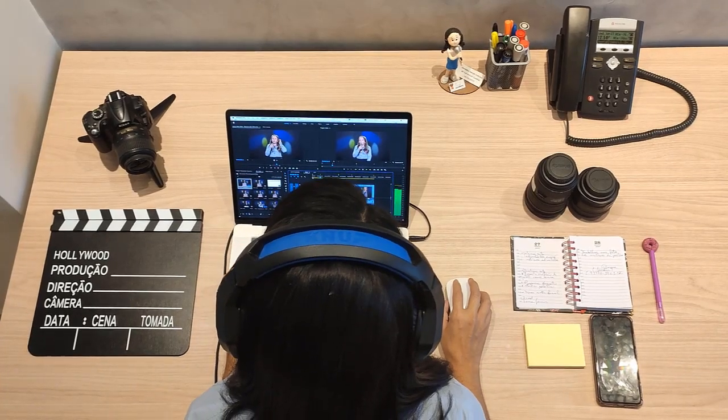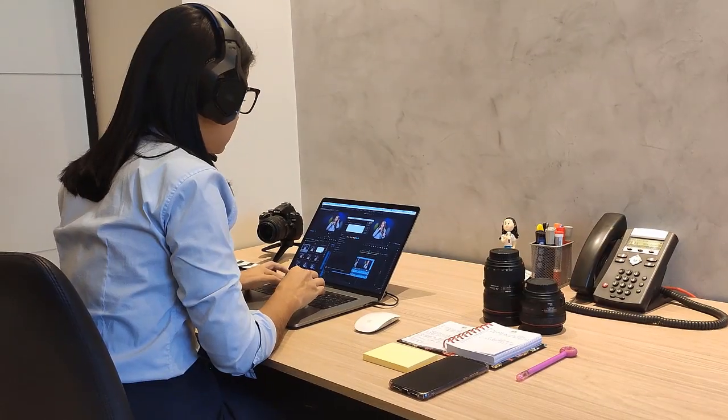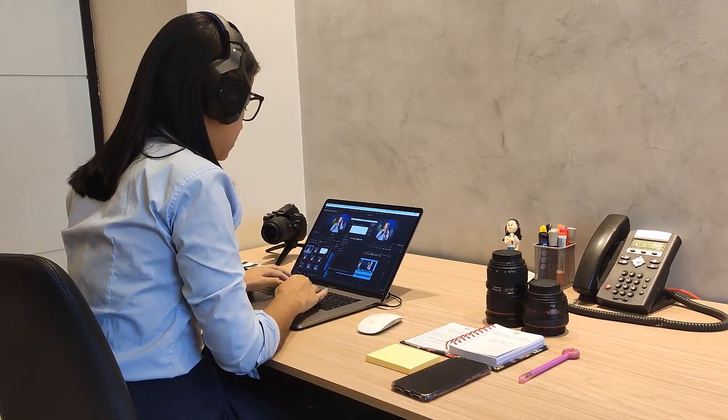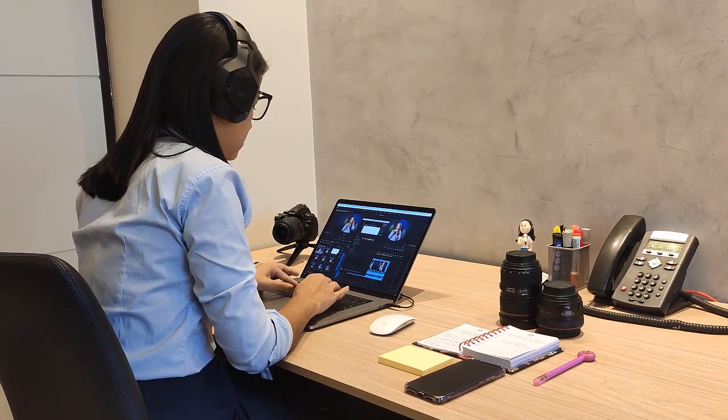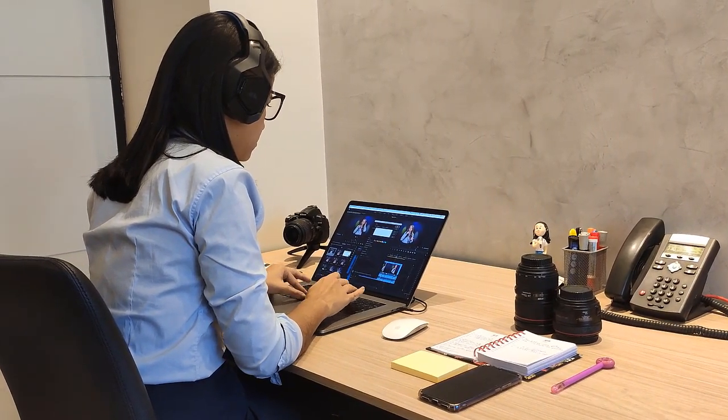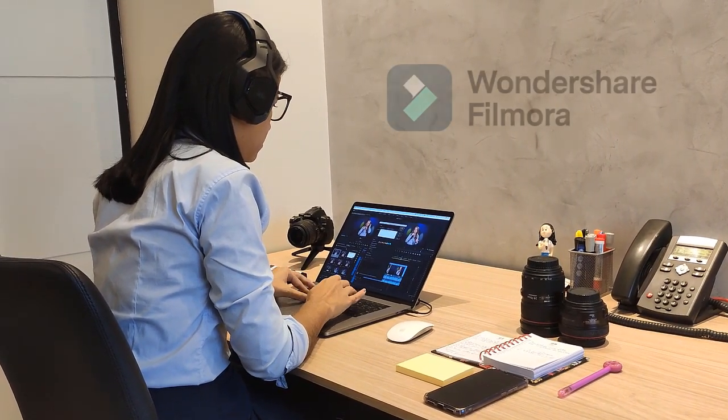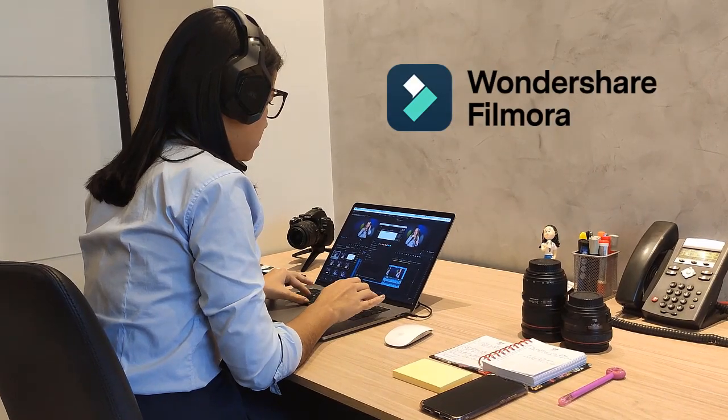Are you thinking about editing videos but looking for advanced features and easy-to-use editing software? Wondershare Filmora 10 is the best option for you.